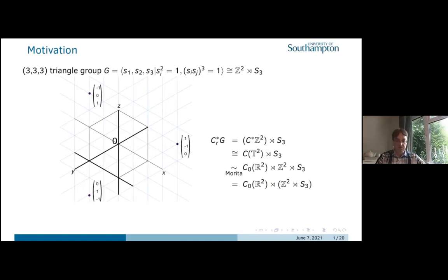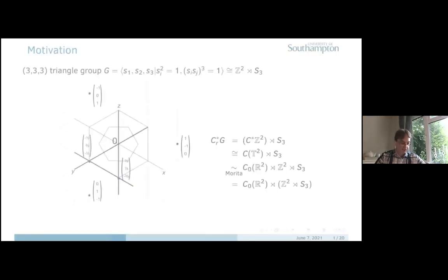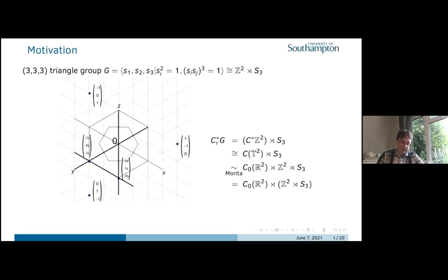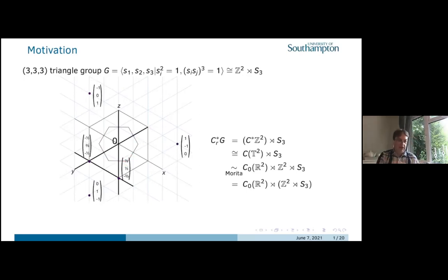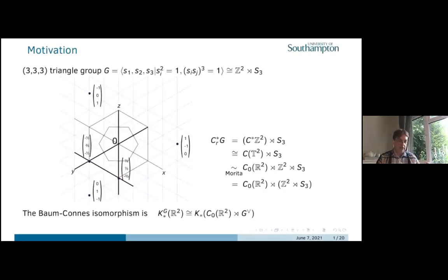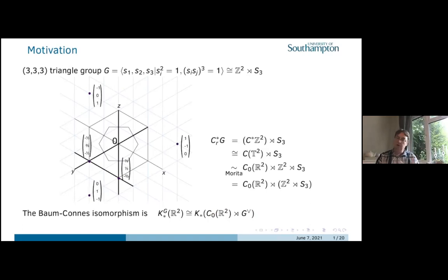Translating back into the triangle group picture: functions on the torus are Morita equivalent to functions on the plane cross product by Z². So we have a group which again is Z² semi-direct product S3 acting on the plane, but it's a different group. What's different is the Z² — the S3 is still doing what it was doing before, but the Z² is a finer lattice. We've got the vertices of the hexagon corners as well, so the fundamental domain is now a smaller hexagon, and we're reflecting in edge bisectors rather than lines through corners.